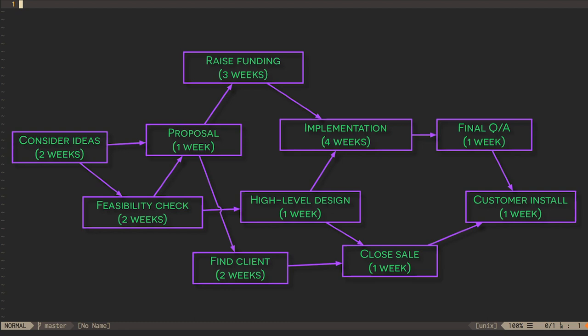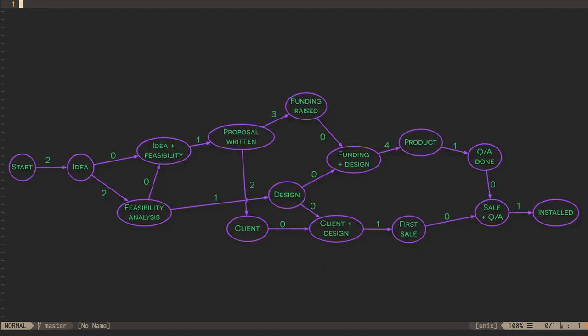To do a critical path analysis we'll start by converting this graph into a representation that shows milestones instead of tasks as vertices. Now every vertex represents the completion of some part of the project, and the edges represent how long it will take to get from a previous milestone to this one.